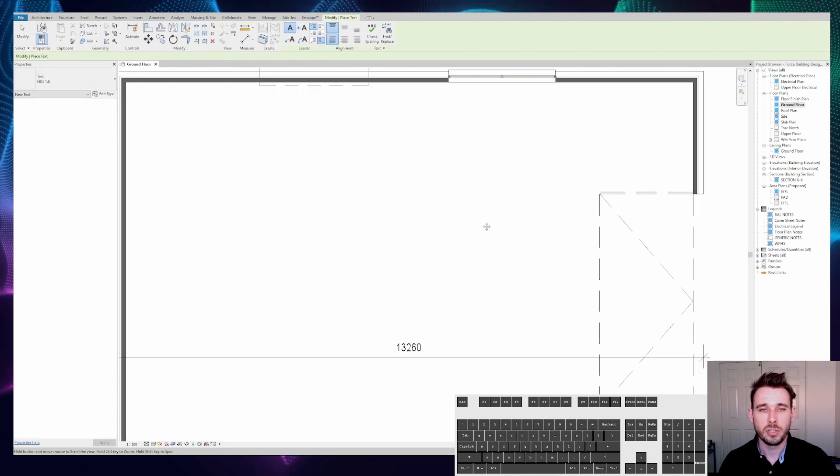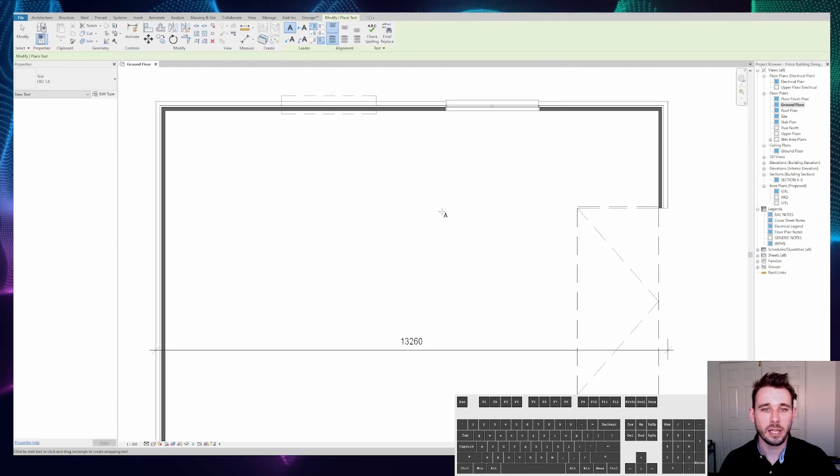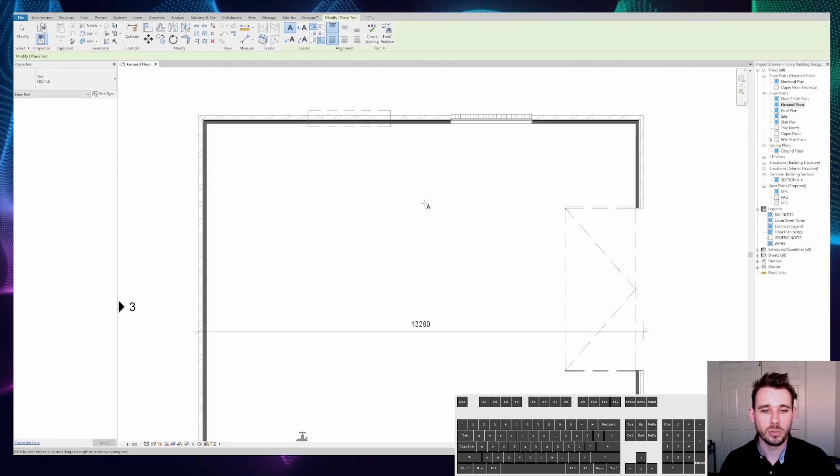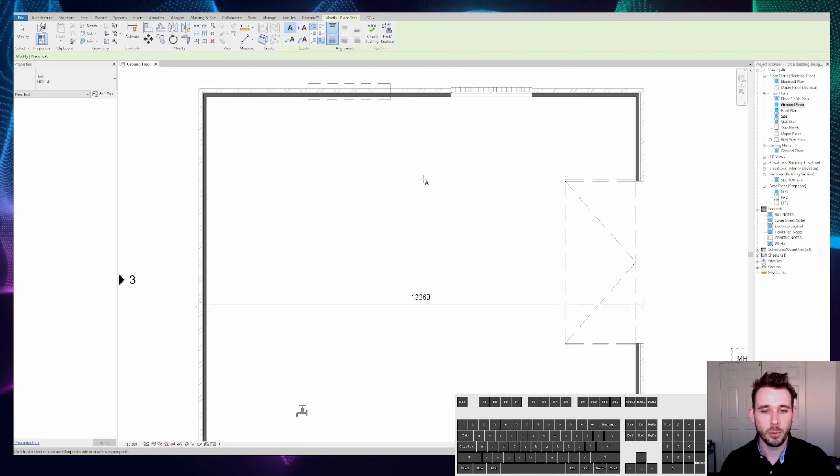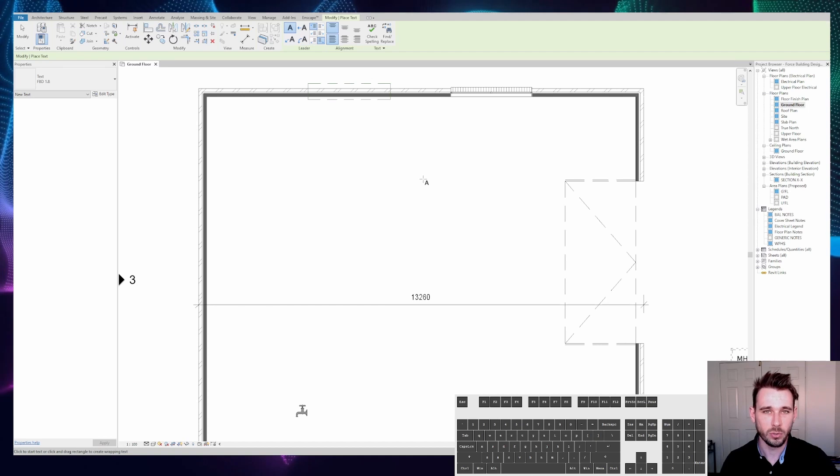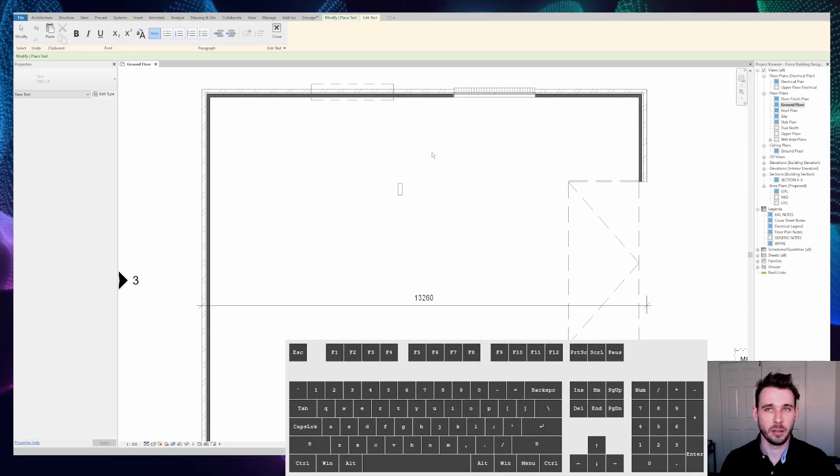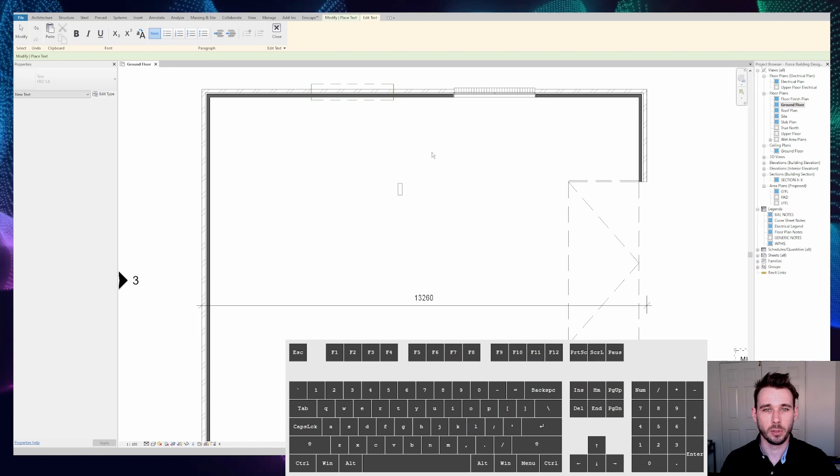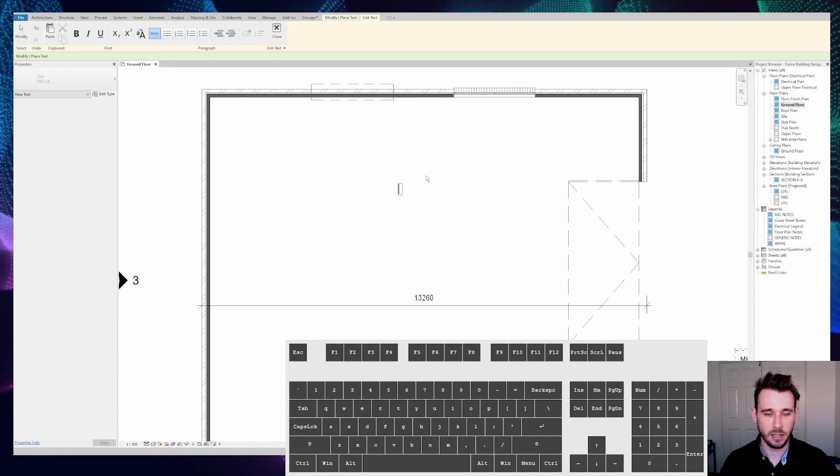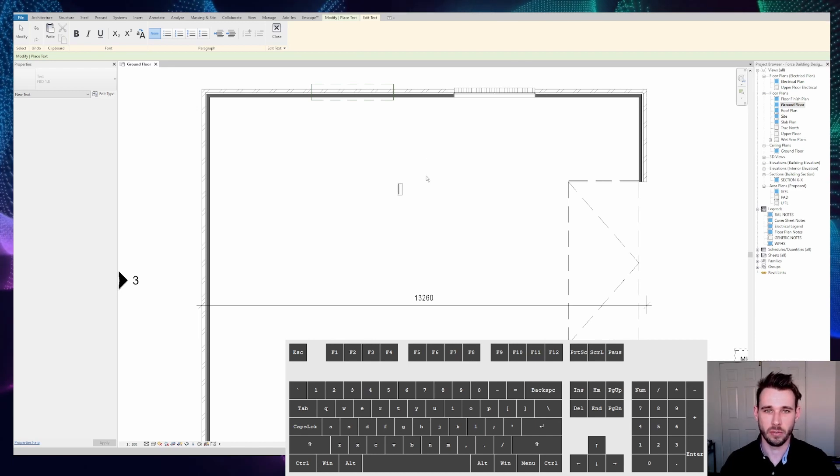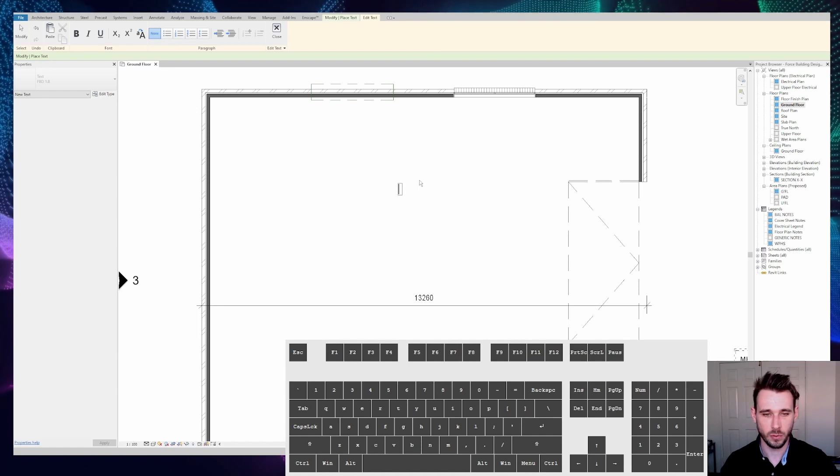Now did you know that you can actually use an input method called Alt codes to put these in? Alt codes have been around forever and are an inbuilt part of Windows PC. This is not something specific to Revit at all, but it is quite useful.